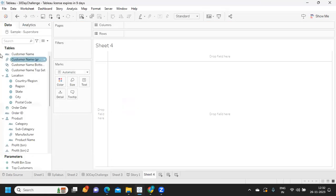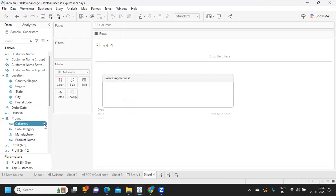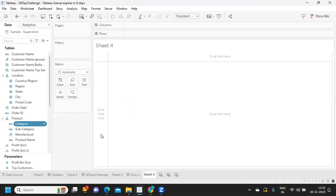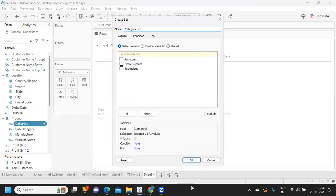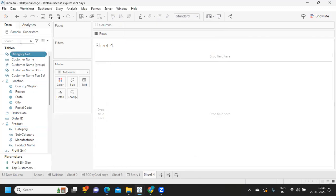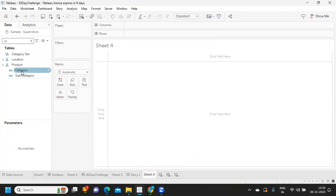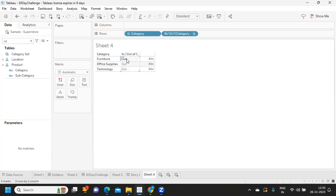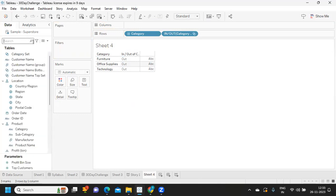The first thing I'm doing is creating a category set. I select the field, go to Create, and create a category set — naming it as that. Now I'm bringing category into the view because I want those values to be included, and I'm adding the category set as well. As of now, since I haven't selected anything, everything is shown as out.